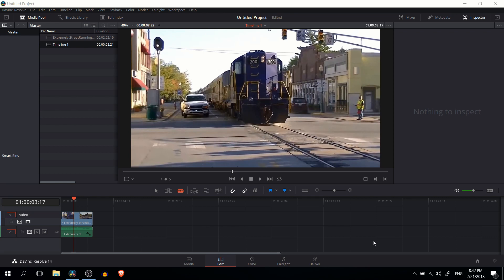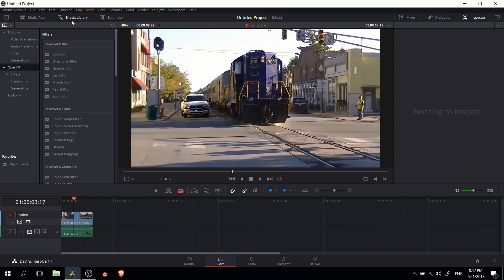So this was actually added into the latest version of DaVinci Resolve. If you go over to the effects library, you're going to see under open effects that they've actually added a lot more than just the watercolor effect.